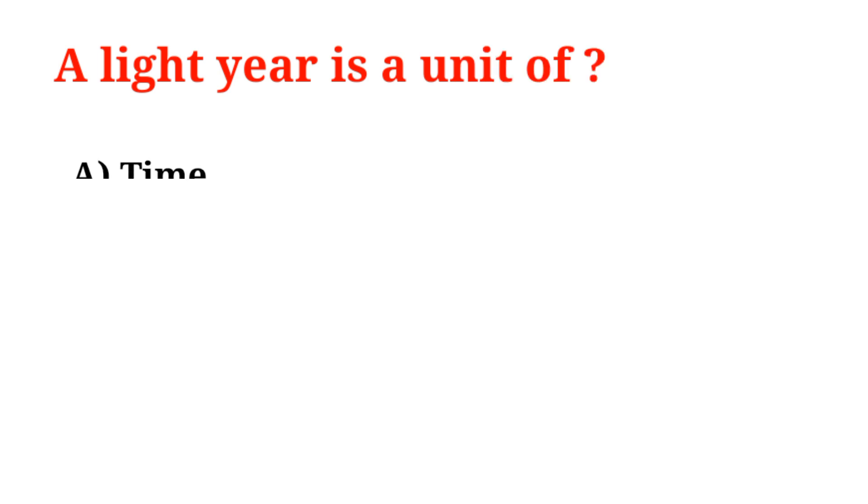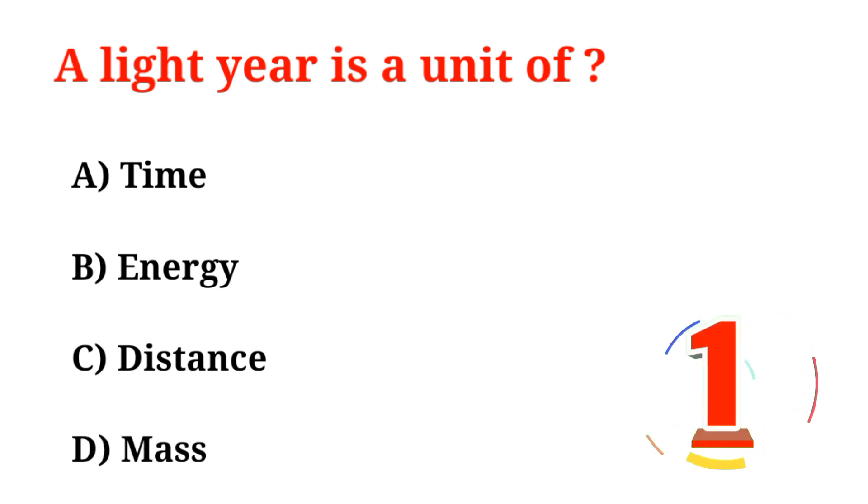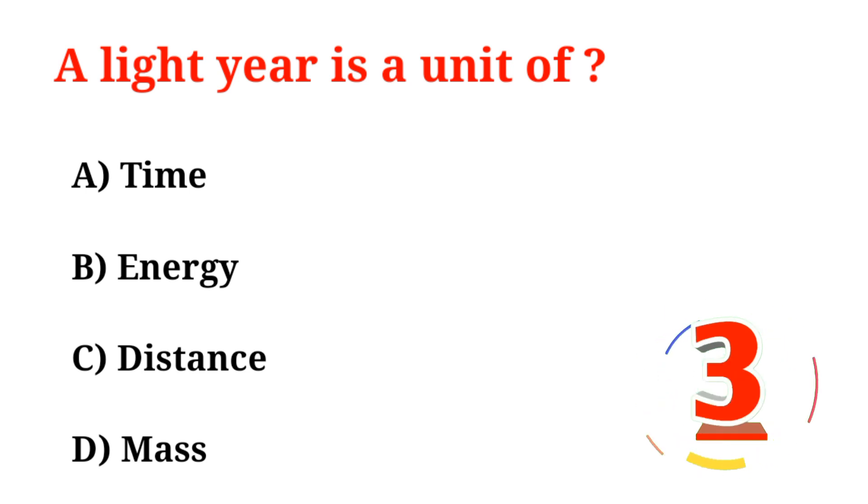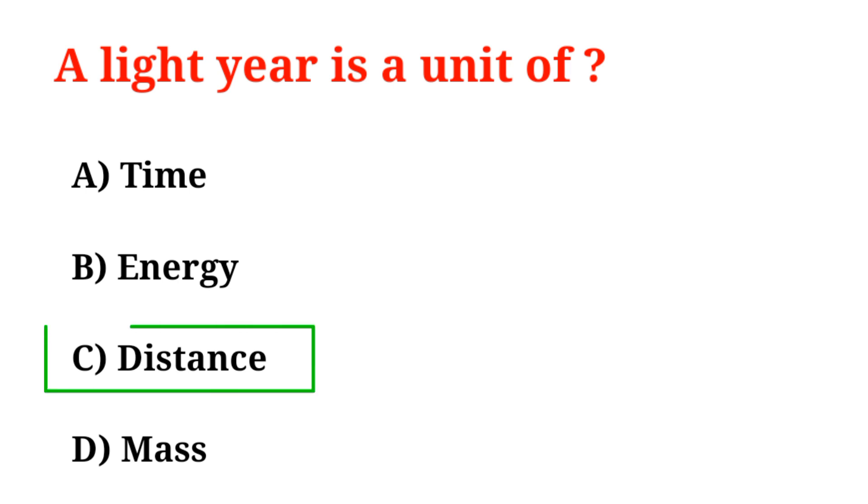A light year is a unit of: A. Time, B. Energy, C. Distance, D. Mass. Correct option is Option C, Distance.